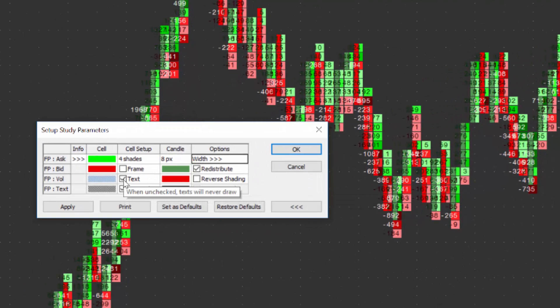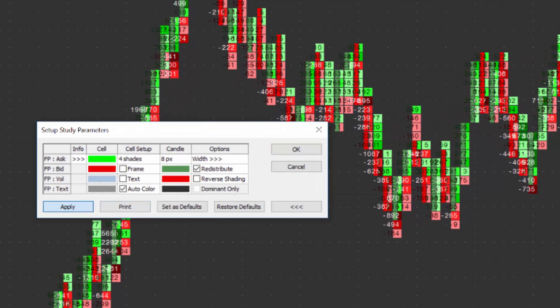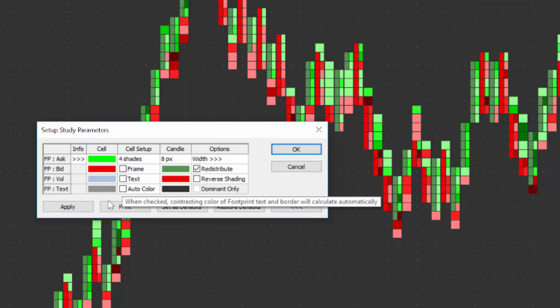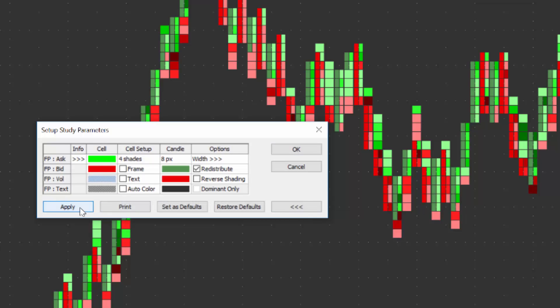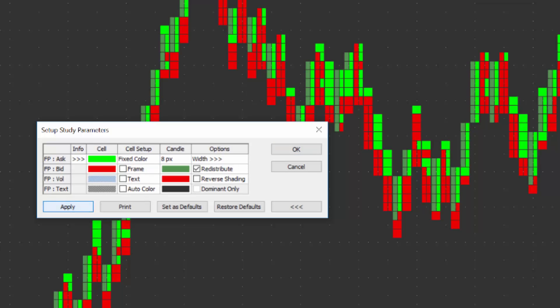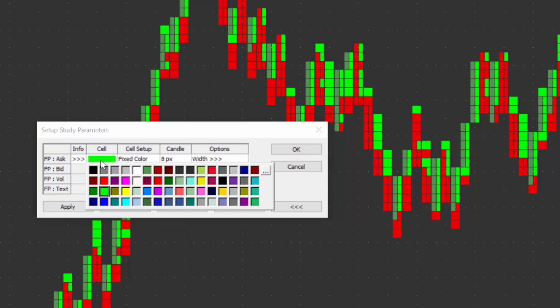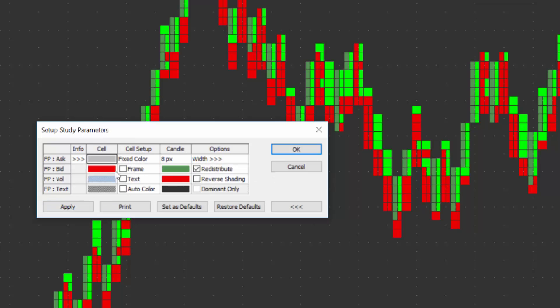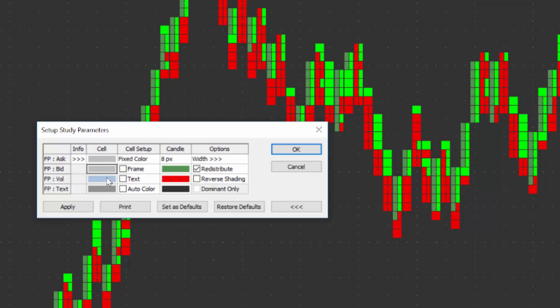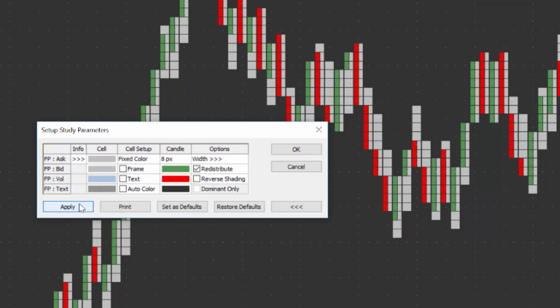The next step is turn off text. Click apply. Now you can see that removes the text, it starts to look a little bit better. And you can turn off auto color if you want. But what we want to do here is set the shades to fixed color. And then let's set it to a single color of just light gray for all, for the bid and ask.